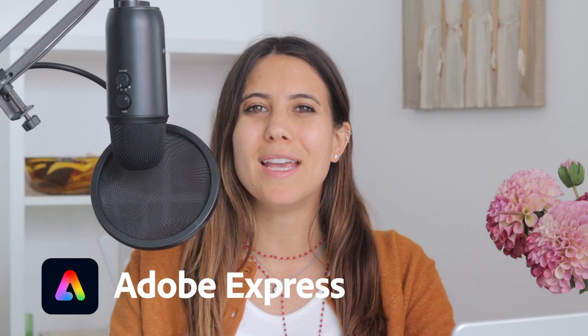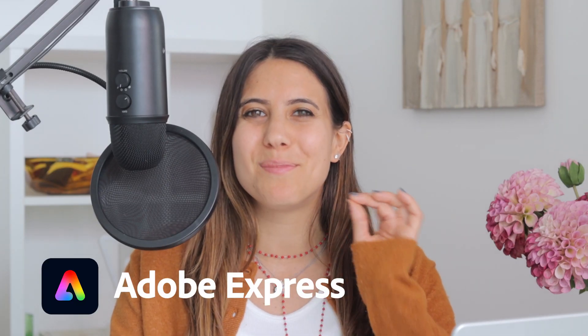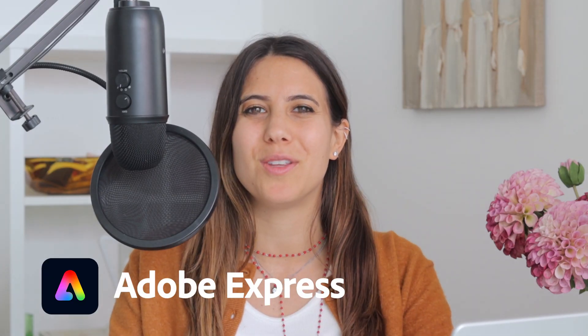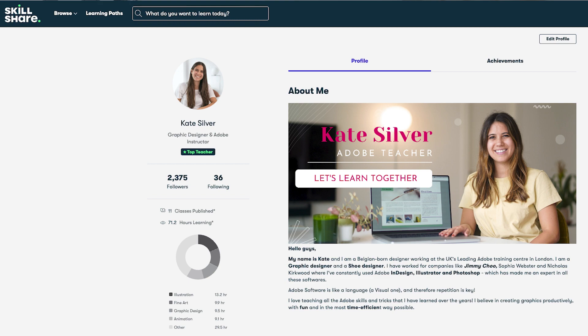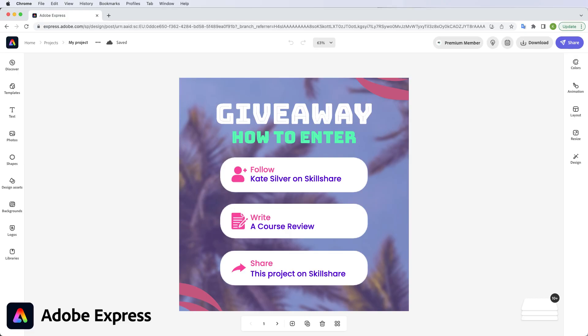Then Adobe Express is the perfect tool for you. My name is Kate Silver and I'm an Adobe Express Ambassador and top teacher on Skillshare. Today we're going to create a giveaway competition flyer using an existing quick and easy template in Adobe Express.